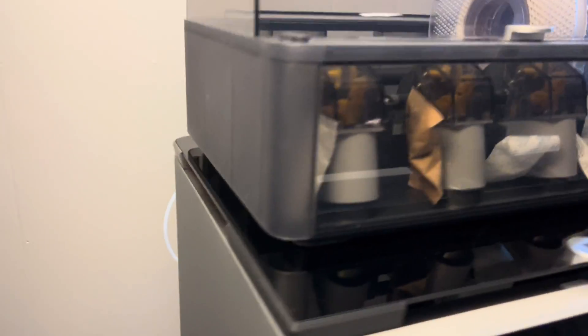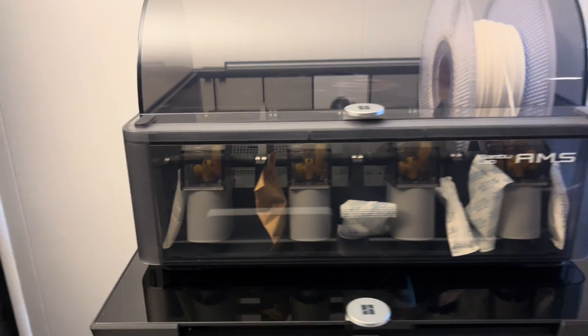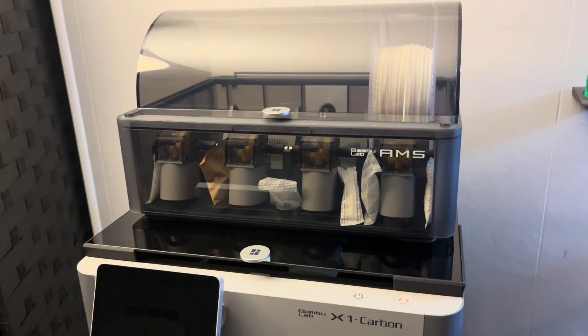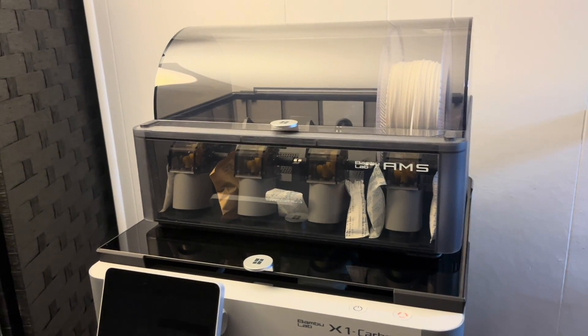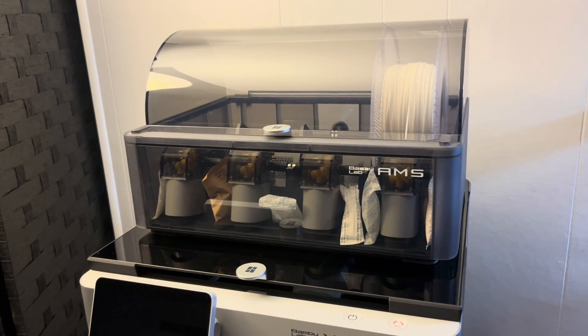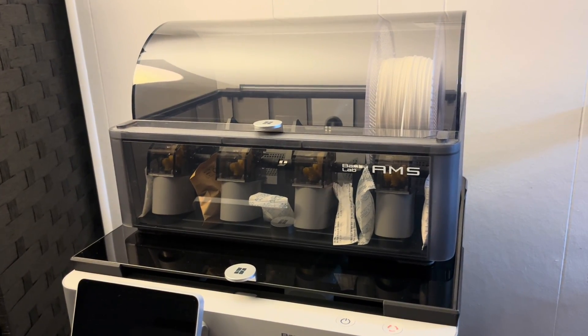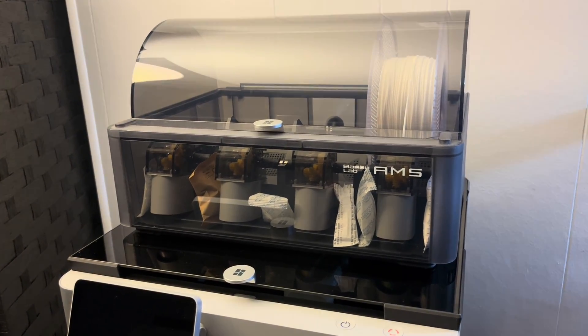This will work for what I need right now, and when I want to print other materials, I'm going to look into other designs that are online where you can vent or have the glass closed.